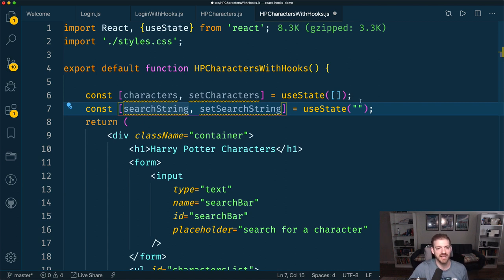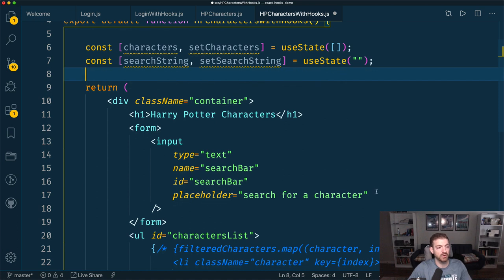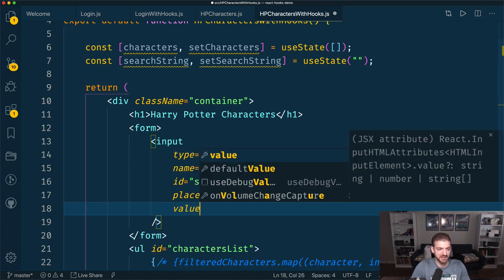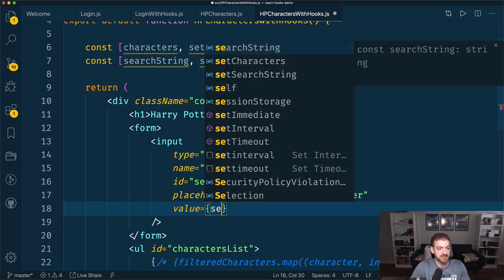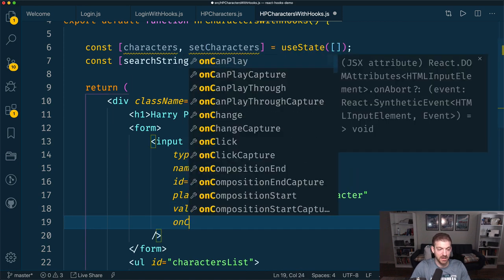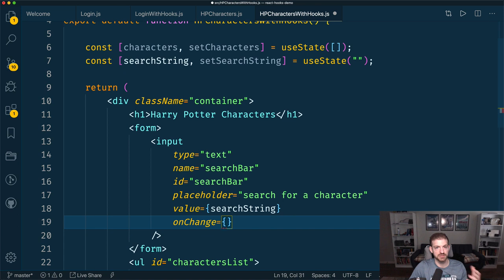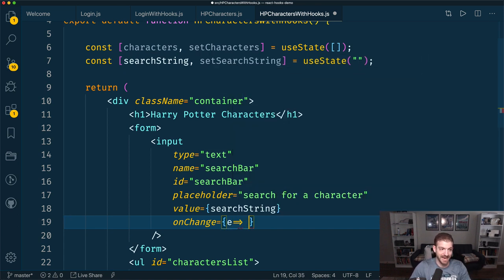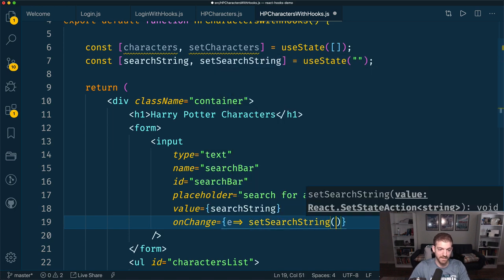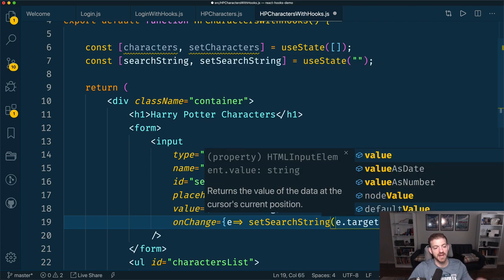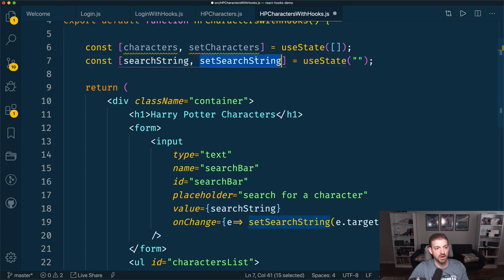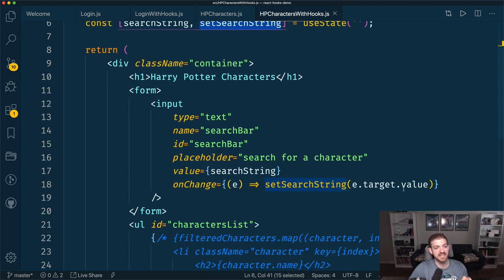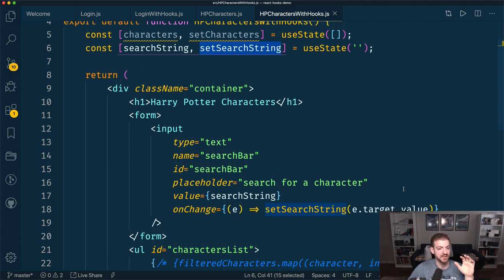For our input, we can update the value — the value is going to be tied to searchString. Then the onChange is going to be a function that takes E and then calls setSearchString based on e.target.value. The value of the input will update the searchString property by calling setSearchString and passing it the new value. So that should take care of tracking the search string.